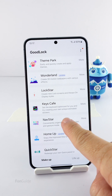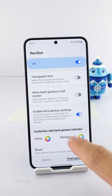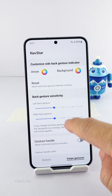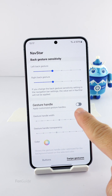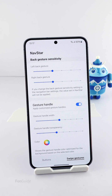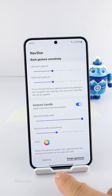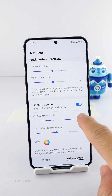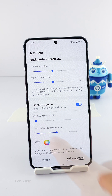To adjust, go to NavStar and enable the module. On the Swipe Gestures tab, scroll down to the Gesture Handle and turn on the option. You can then adjust the gesture hint width using the Gesture Handle Width slider — this is the longest you can have, and you can get as short as this.